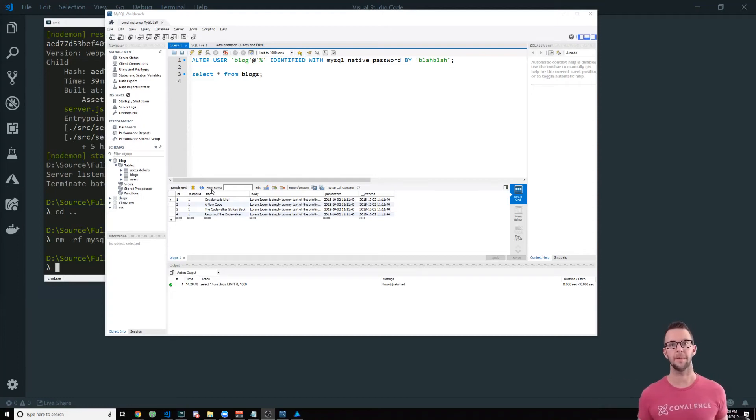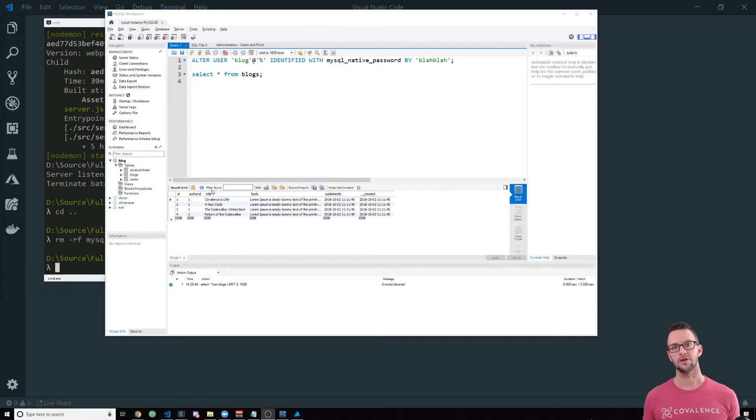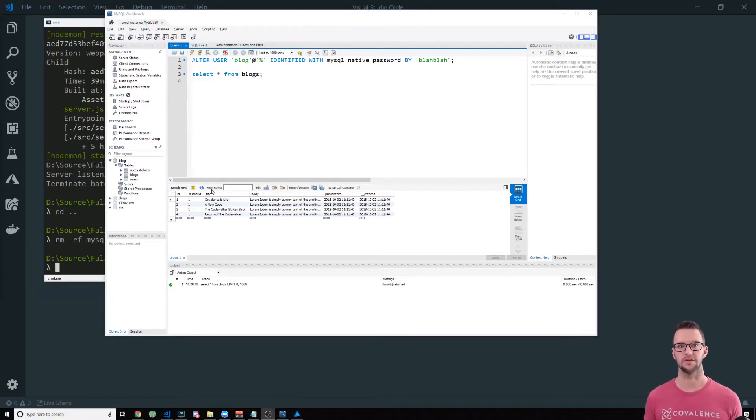Hello coders, I'm Matt Landers with Covalence and in this video we're going to talk about how to use MySQL with Node.js.